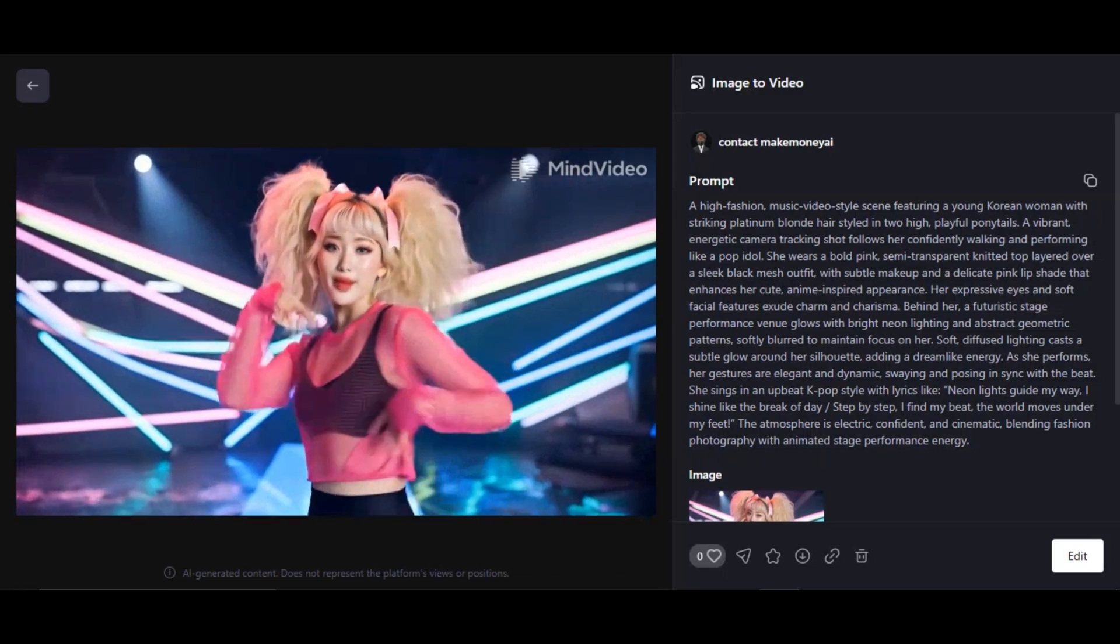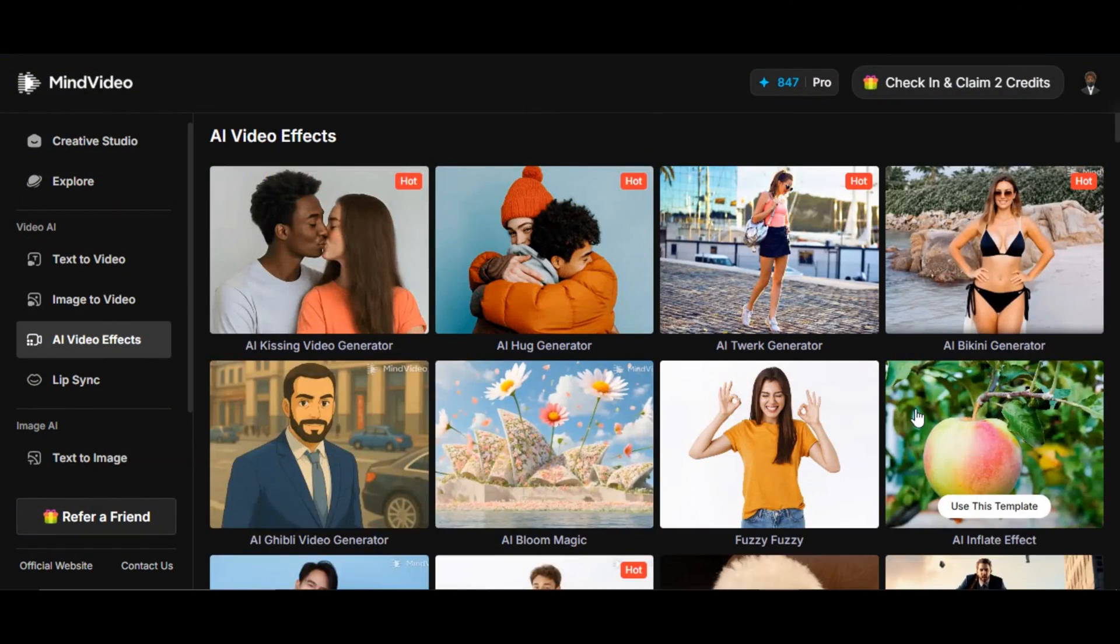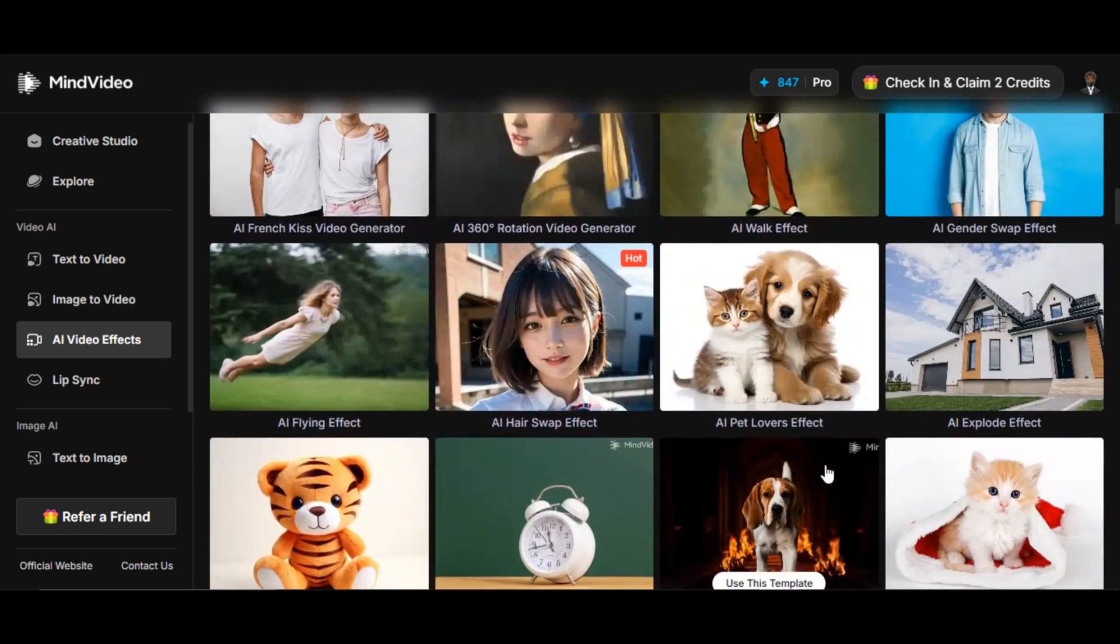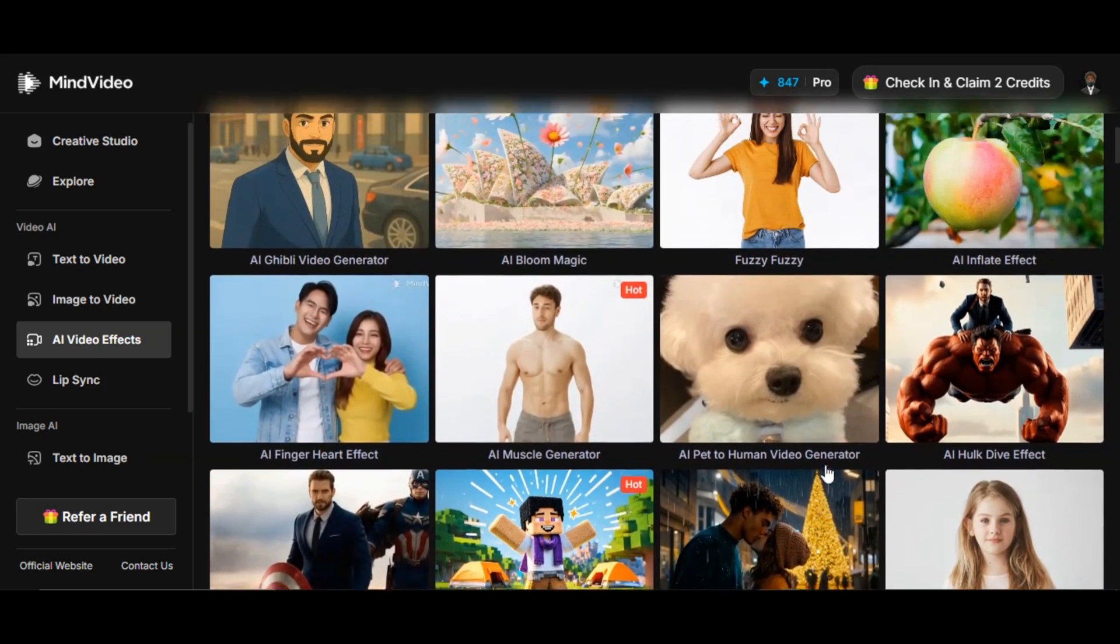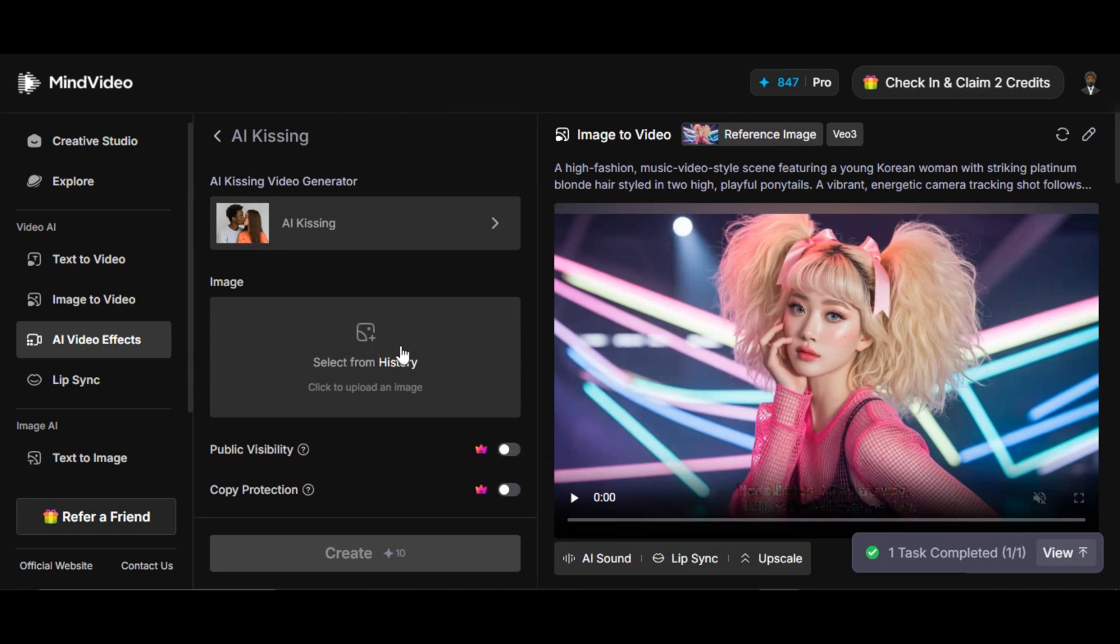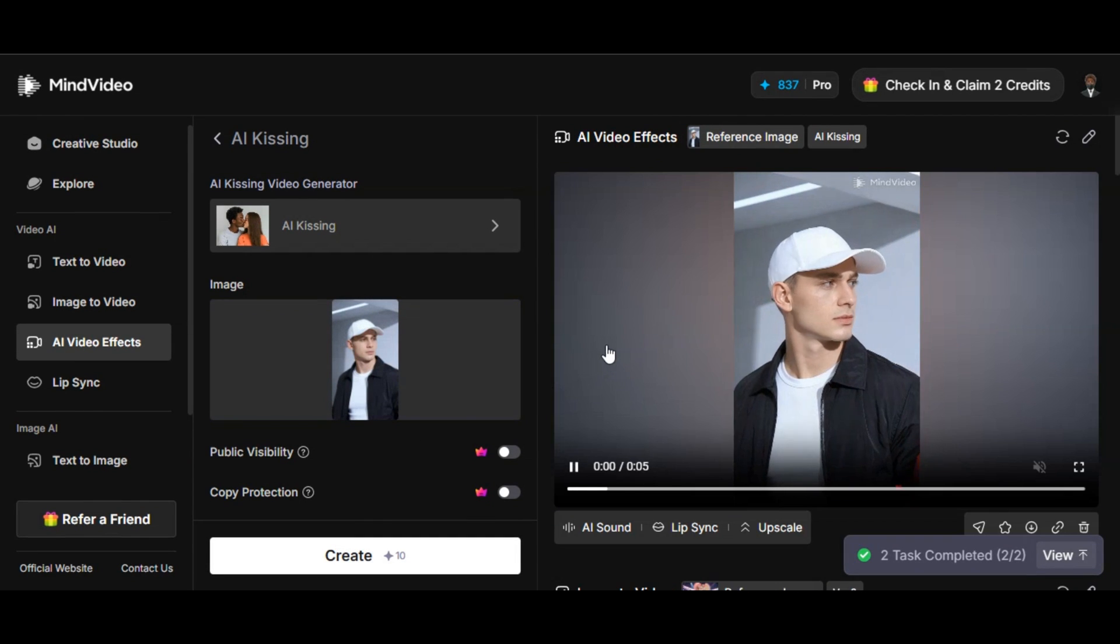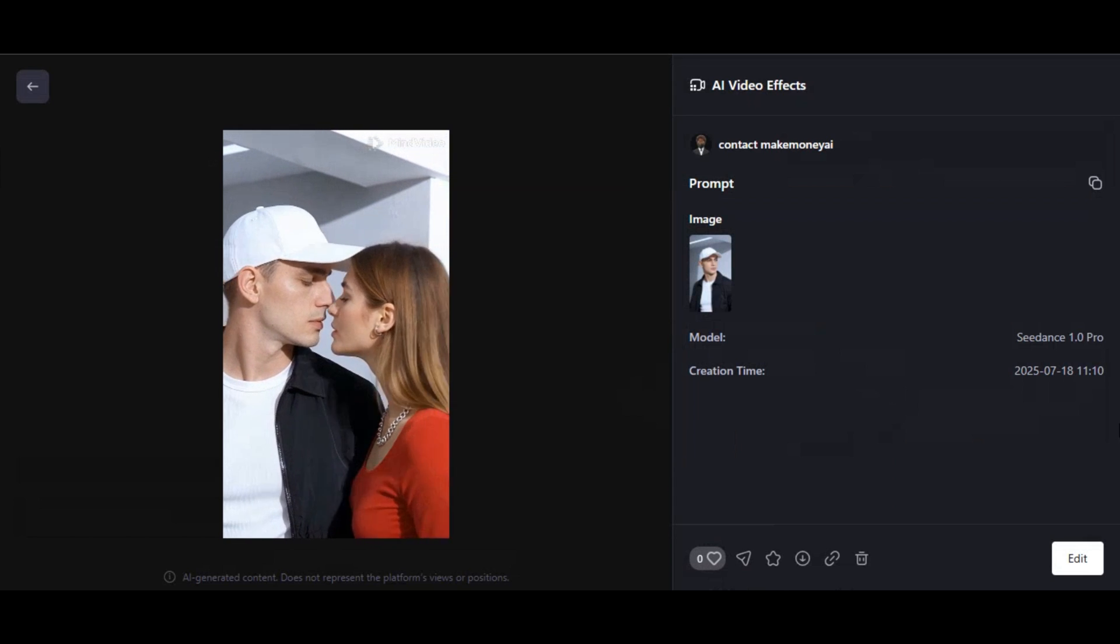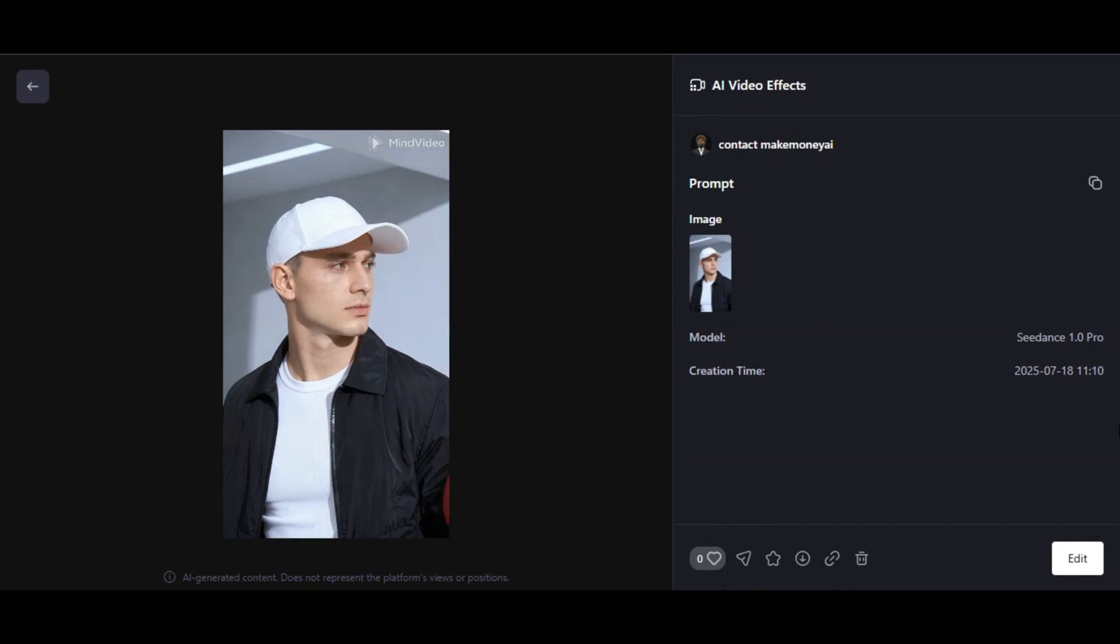The next we'll be checking out is the AI video effects feature. Click on the feature. MindVideo provides hundreds of video effects we can use. Make sure you explore to know the one that fits your project. For this video I'll be using AI kissing video generator. Very simple to use, no complex steps. Just upload the image you want to use to the website, then hit the generation button, and you'll have the result like this.